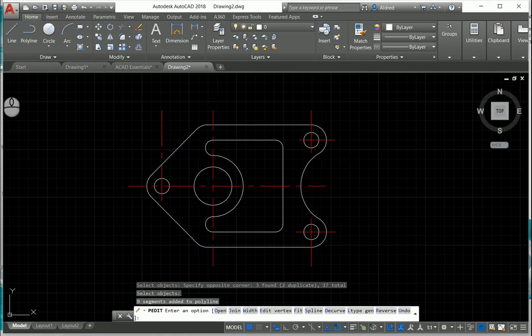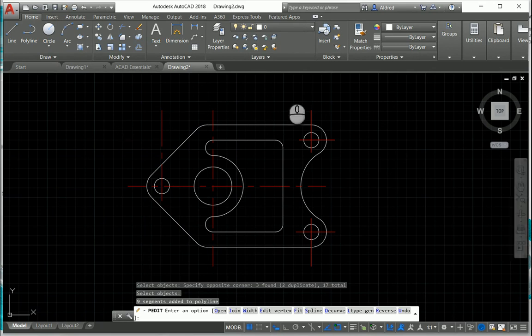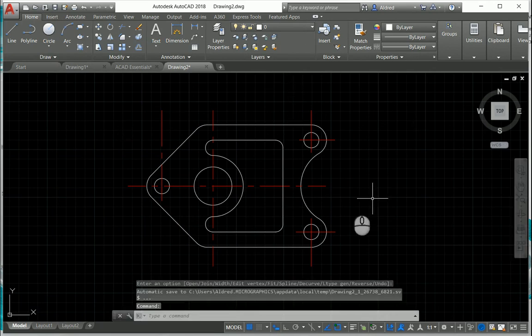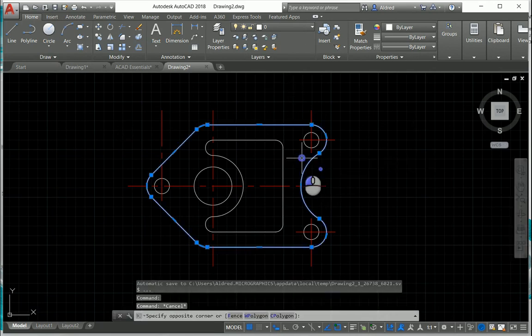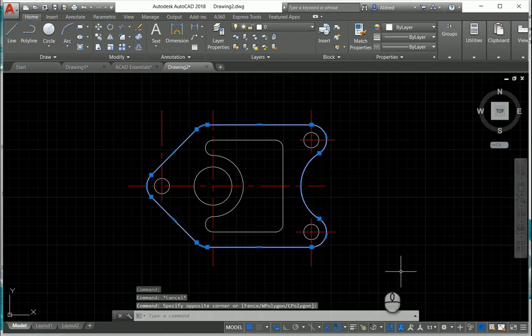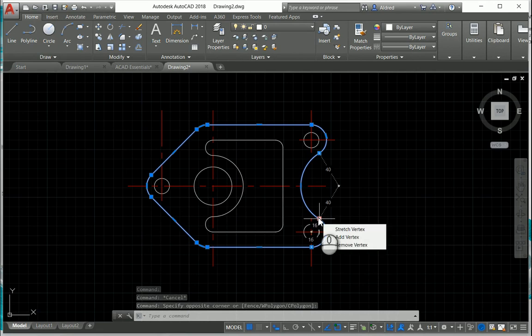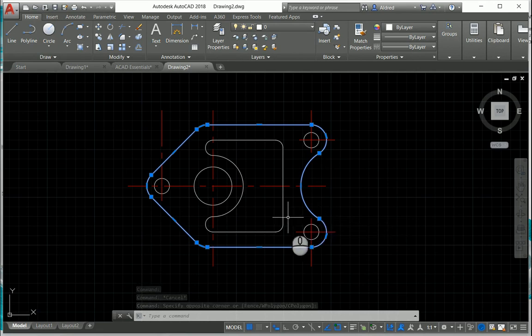So now what happens is, I can select the outside profile, and you'll see there, it actually selects everything. So now that is now my polyline.